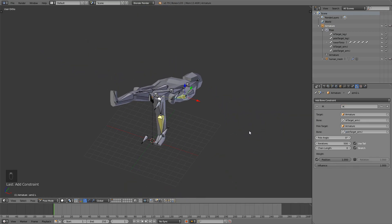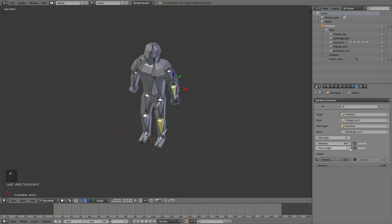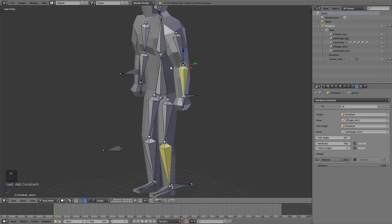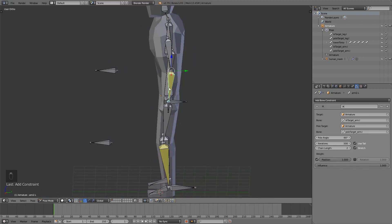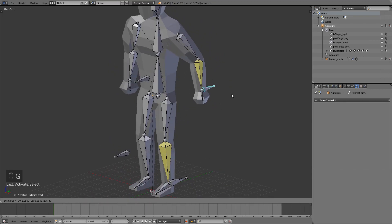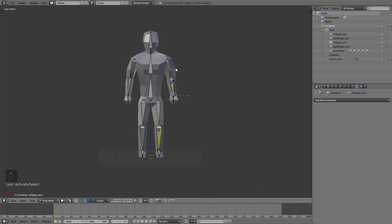Again it breaks, so just adjust the chain length, which is 2 again. Pole angle should be minus 90 again. And if you take this bone now, you can move your arm. As I already said, you can make the right side now — that's just for practice.